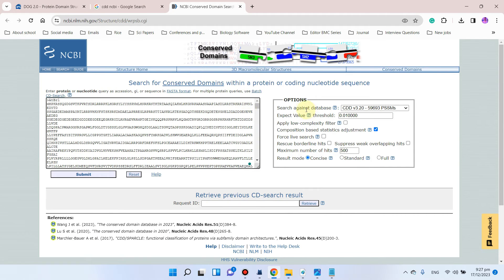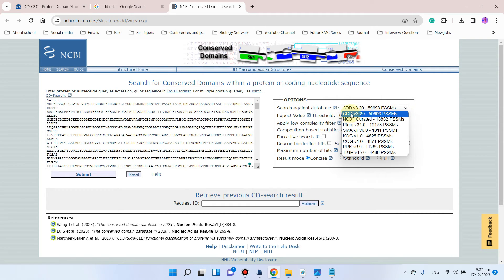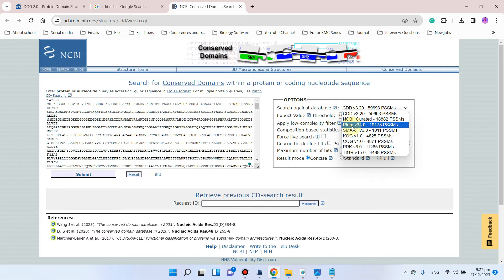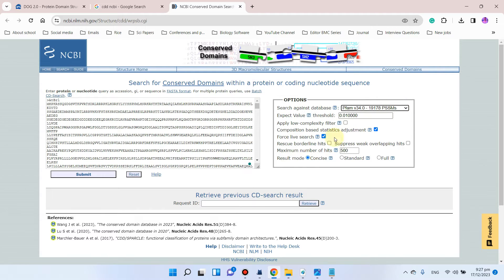Now it's time to choose a database to search against. There are different databases including CDD (Conserved Domain Database) and NCBI curated database. Since in previous videos we took domains from the pfam database, we will use pfam. For result mode, we'll go with standard rather than full — which creates too many results — and then click the Submit button.